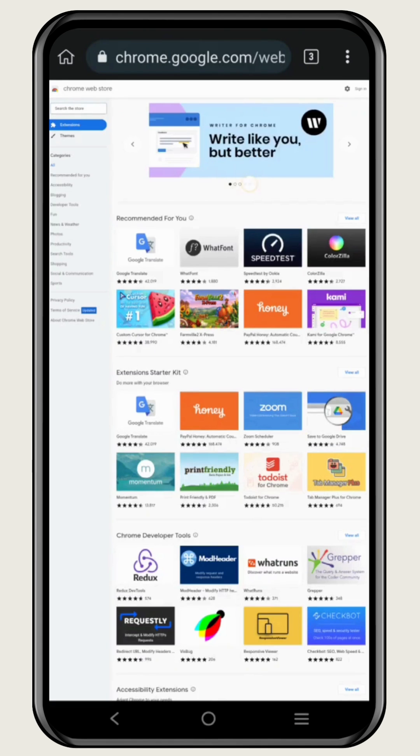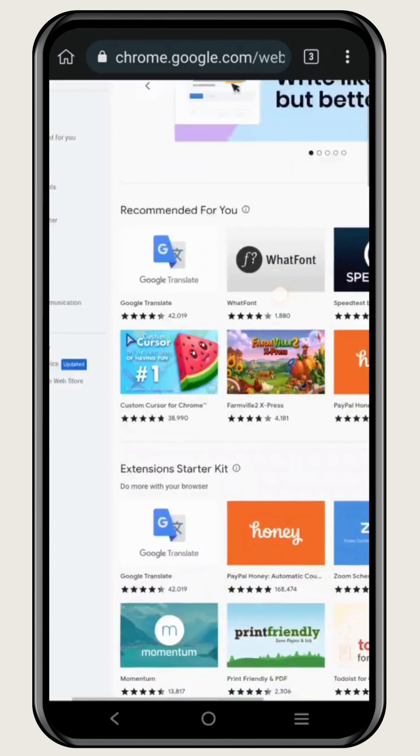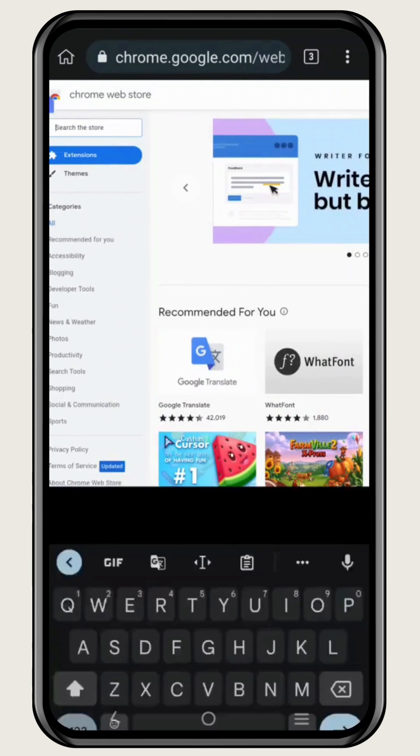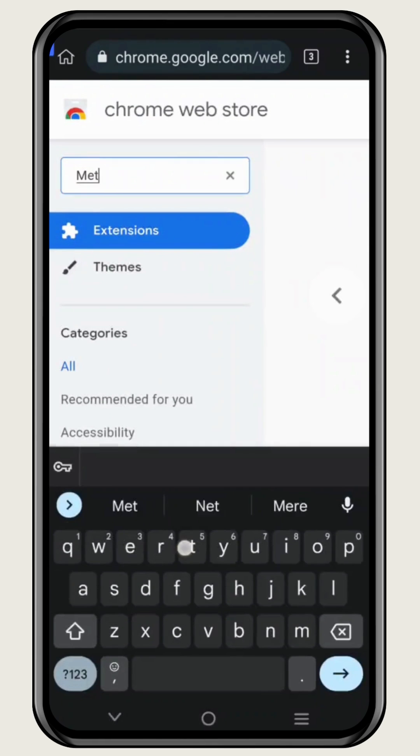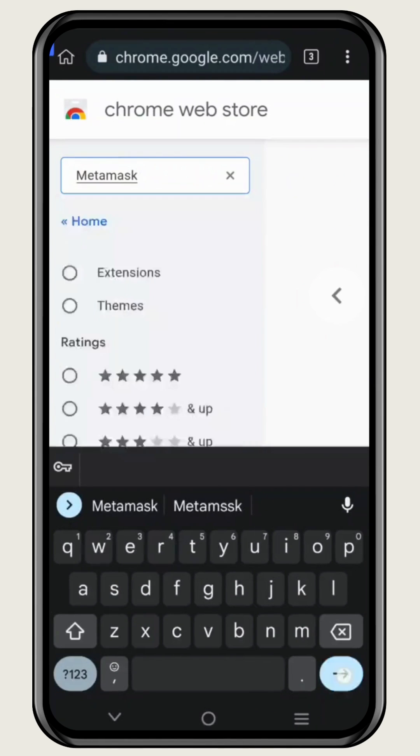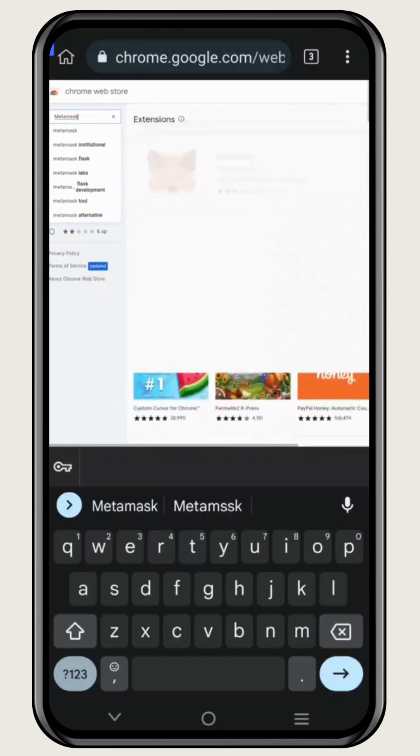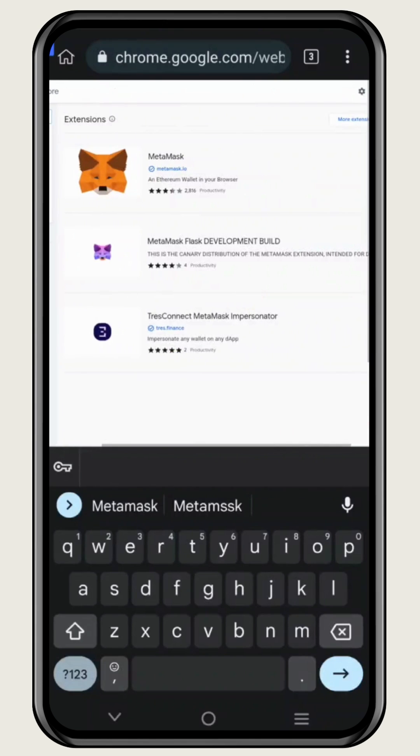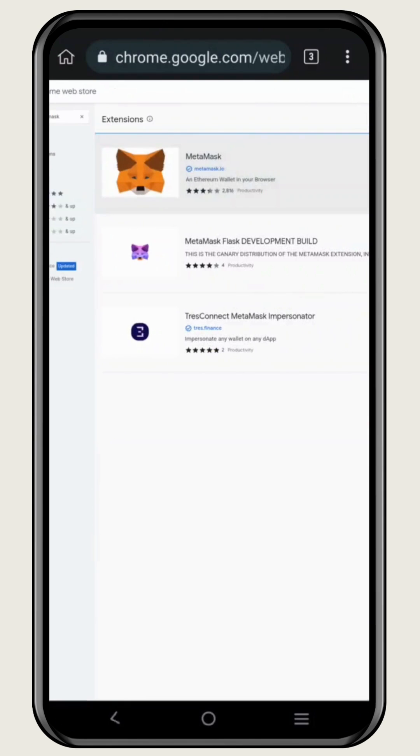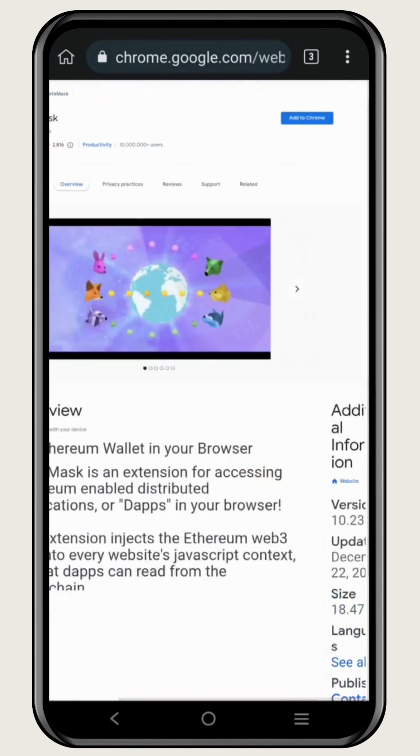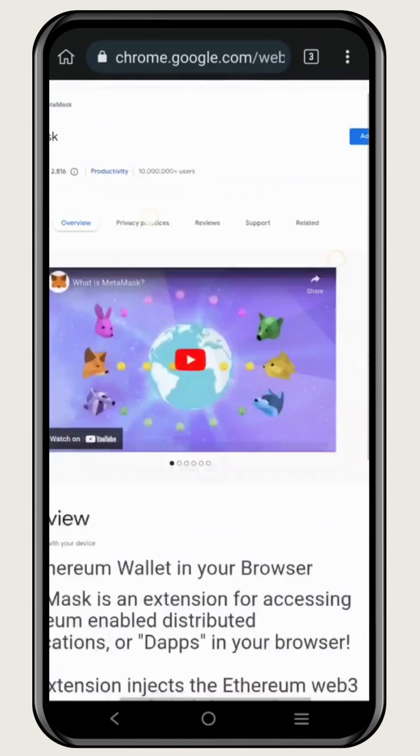That will take you to the Chrome Web Store where you can find different extensions, and here you can find any extension that we are using on our laptop or PC. So just search for Metamask, and here you will find the Metamask wallet. Just click on that, and now you will be able to access the Metamask wallet from here.